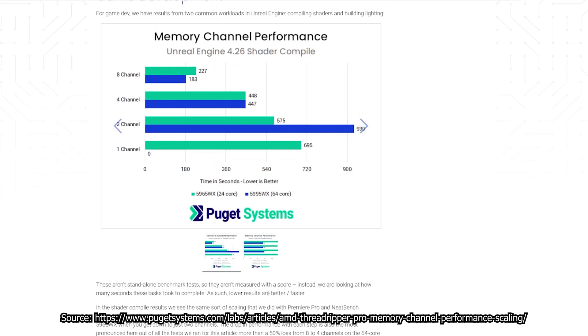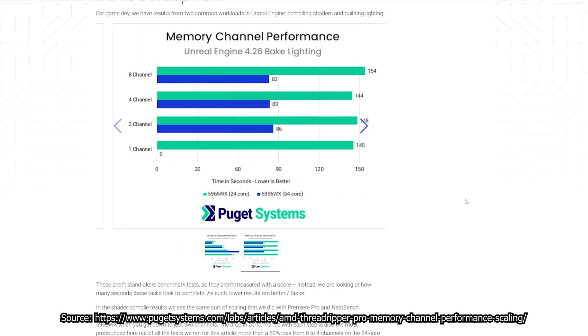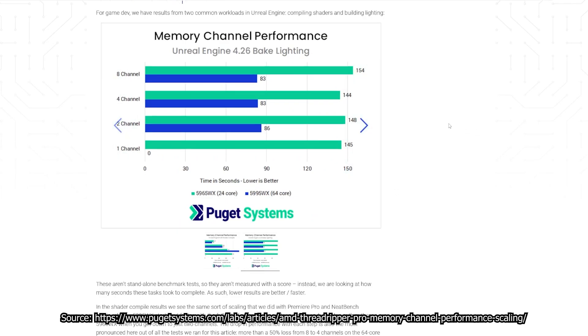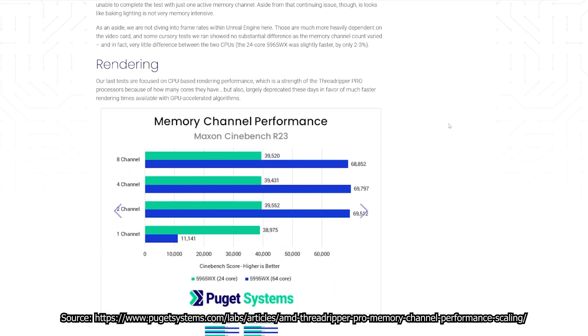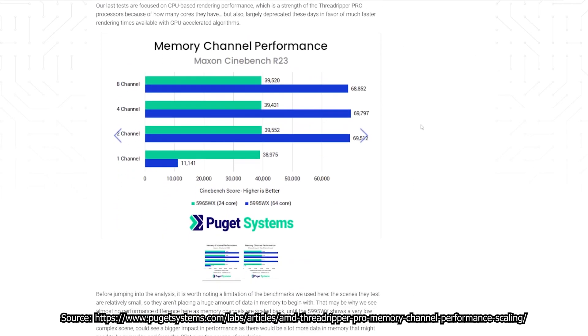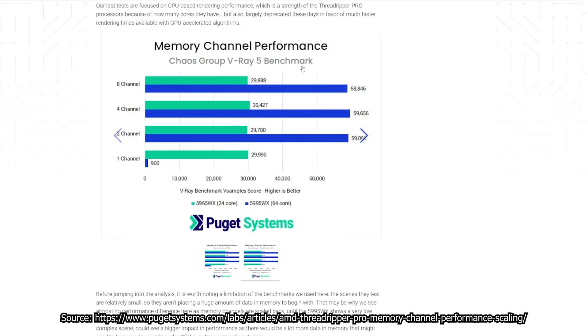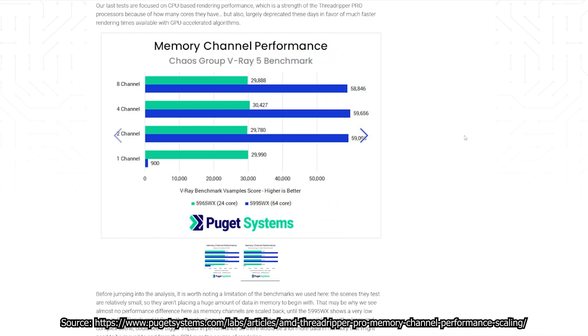But again, adding more channels seems to always be the better option for those heavy tasks, and it will almost always have a positive impact on the performance. Especially for productivity, it will help you get every drop of performance out of your CPU.